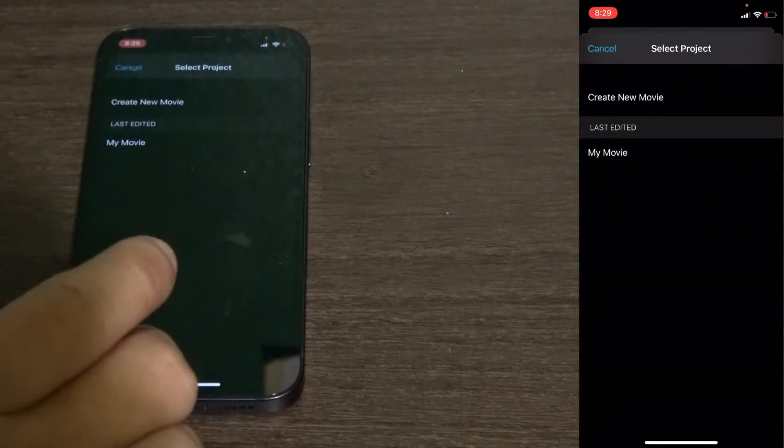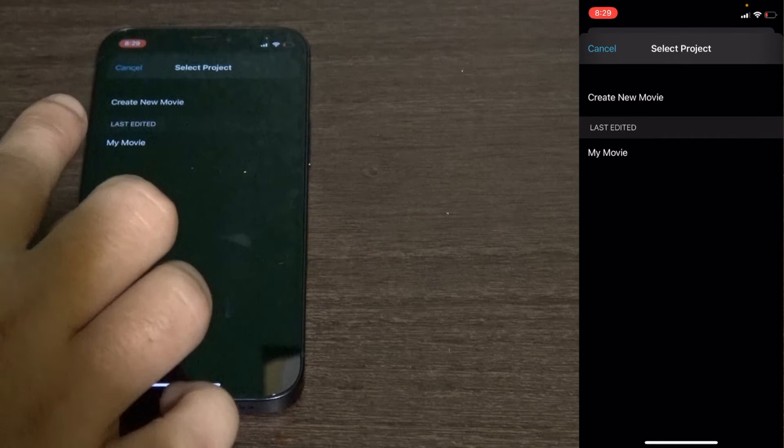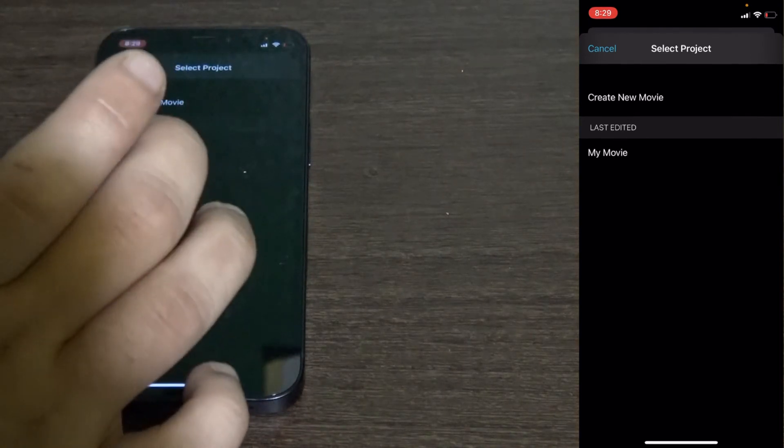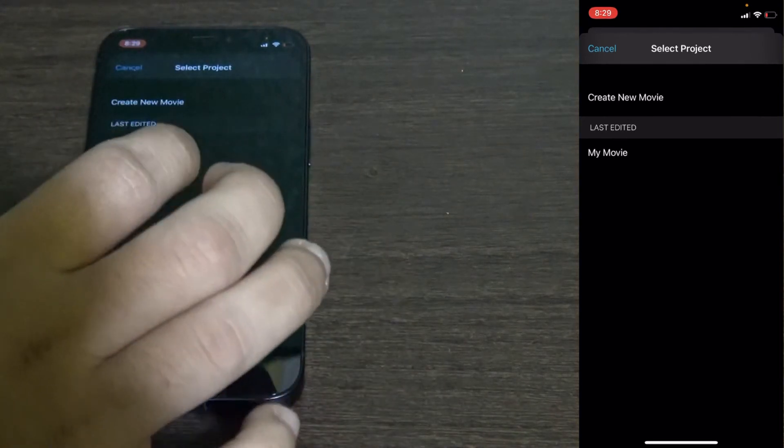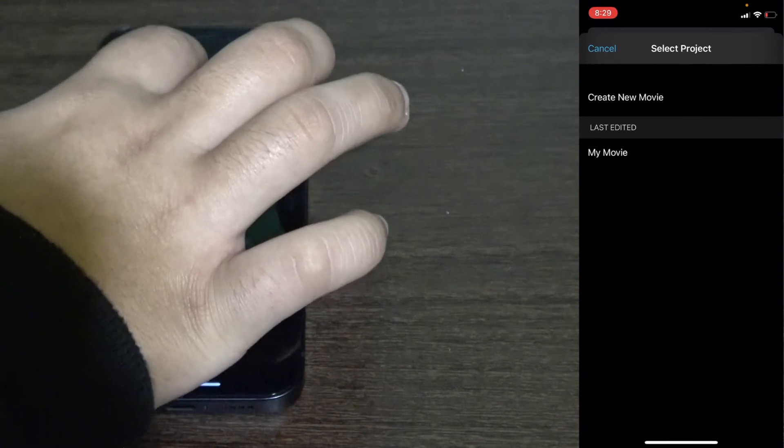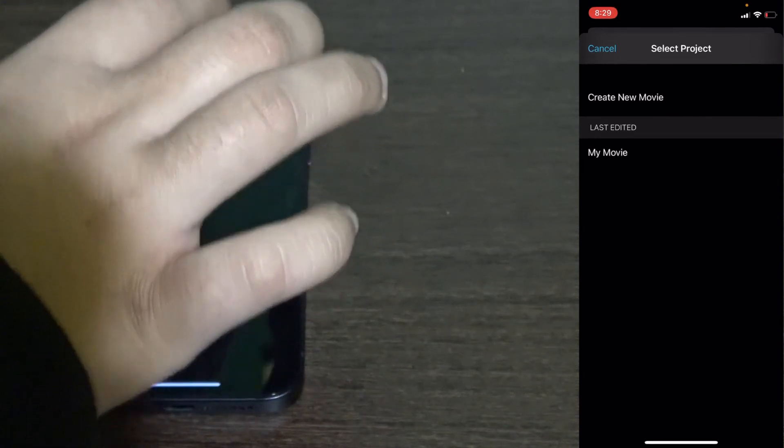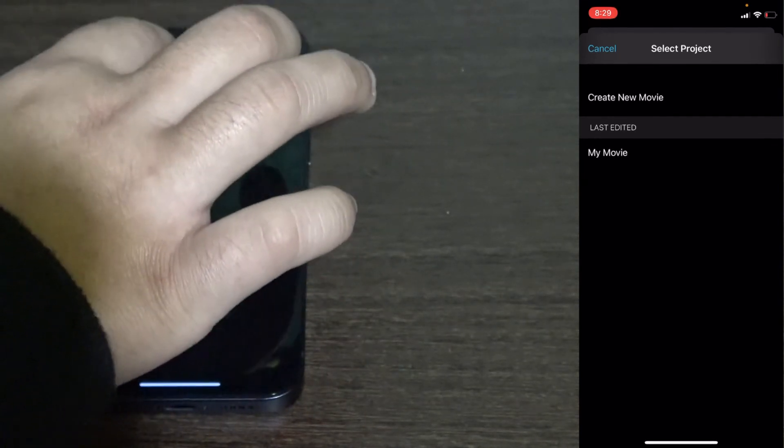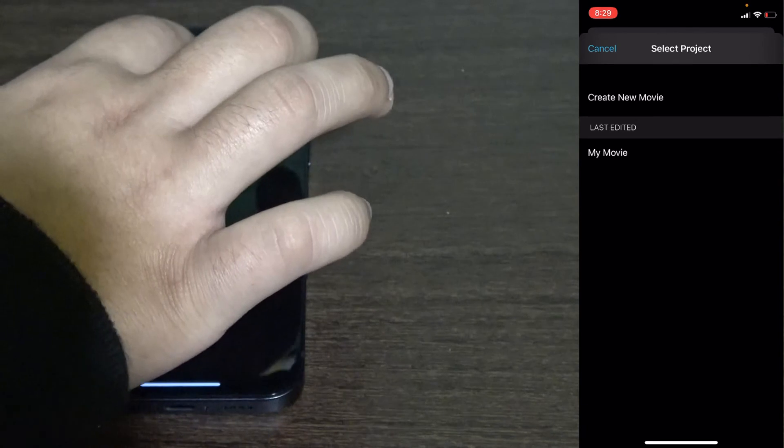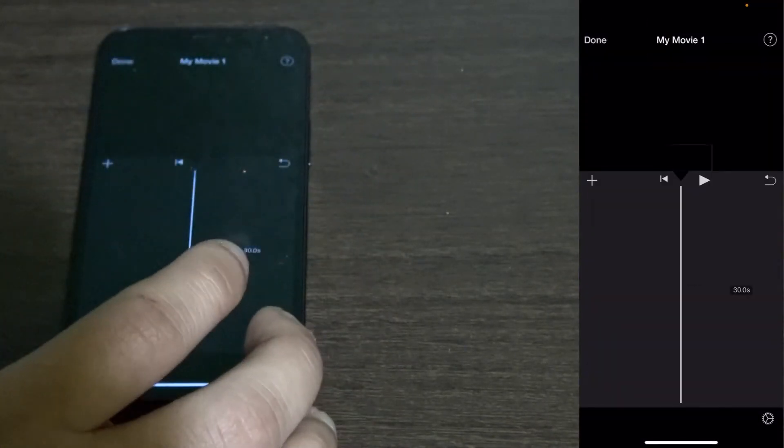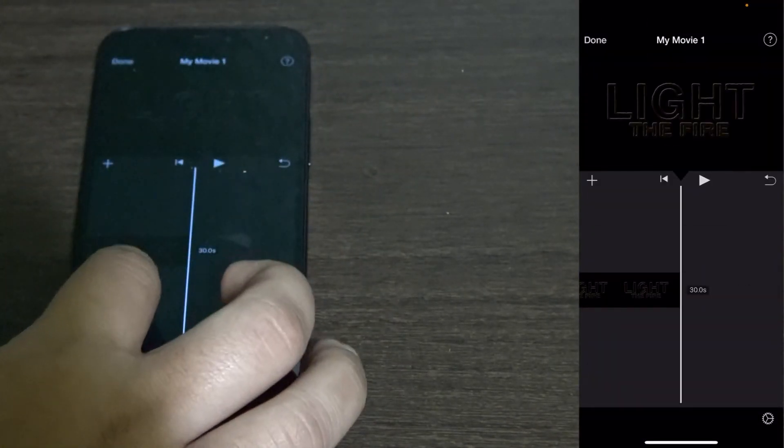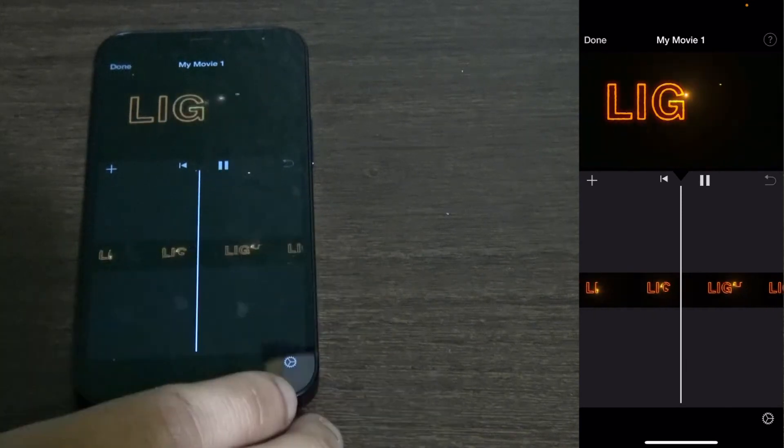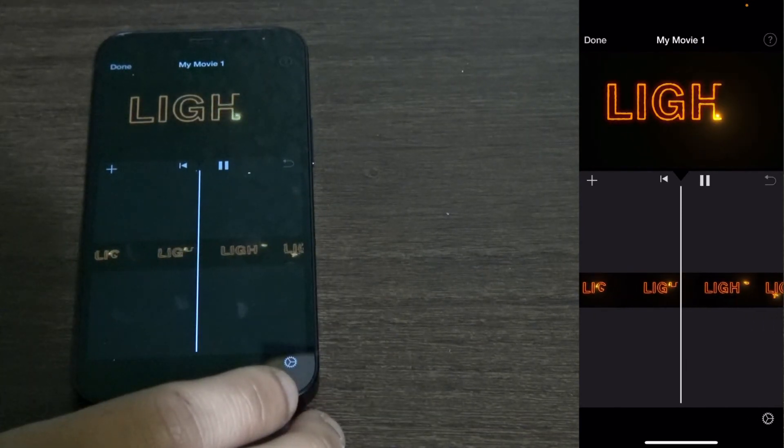It says select project, My Movie which is the project file that you have already, or create a new one. I'm going to create a new one. You can add it to an existing project. Let's create new movie. Then your photo or video is added. You see your photo or video that you added to your iMovie is added.